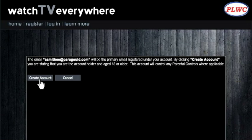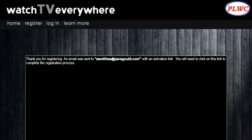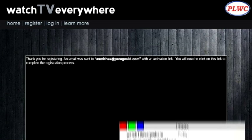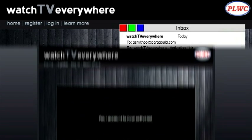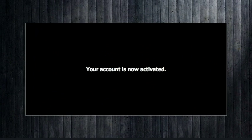By clicking Create Account, you are stating that you are the account holder and aged 18 or older. After you create your account, you will get a thank you message saying that an email has been sent to you containing an activation link. Go to your email and find the message. Click on the link and your web browser will take you to a confirmation page.